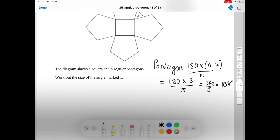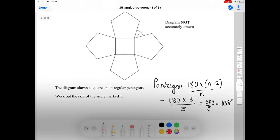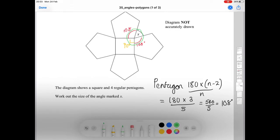Because of that, each pentagon contributes 108 degrees at the meeting point, so two pentagons give us 108 twice. The square contributes a 90 degree angle at the corner. So we do 360 minus 108 minus 108 minus 90, which gives us 54 degrees for angle X.